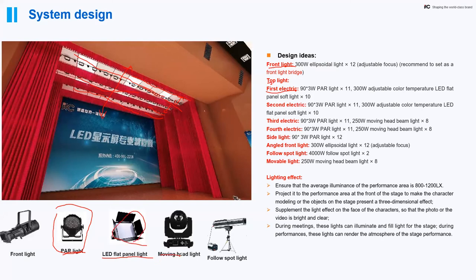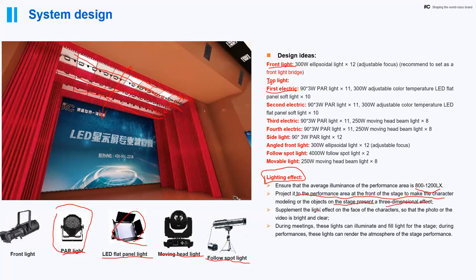The lighting system ensures the average illuminance of the performance area is 800 to 1200 lumens, projected to the front of the stage so objects present a three-dimensional effect, making them much more vivid. It supplements lighting on the faces of performers so that photos and videos are bright and clear — useful for recordings or photography. During performances, these lights can render the atmosphere of the stage performance, with different types of lighting producing different atmospheres.